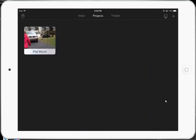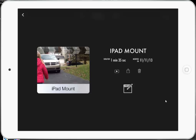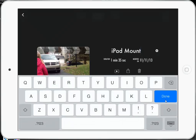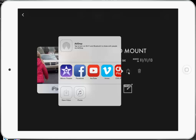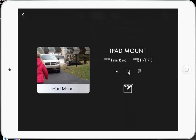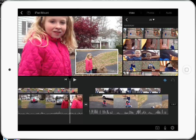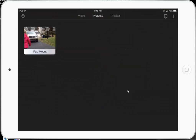I can go back to Projects. This is the one project I was working on, and in here it has the name — I can click on the name and change it. It tells me the duration and the date. The play button will let me play it, and it has the action button so I can send it, AirDrop it, save the video, or move it somewhere else. I can also delete it, and if I click on this right here it will allow me to edit it — that's how I can get in to edit a movie.